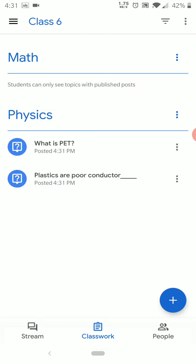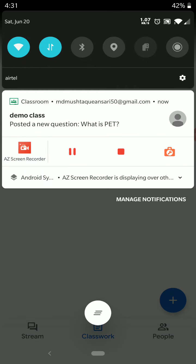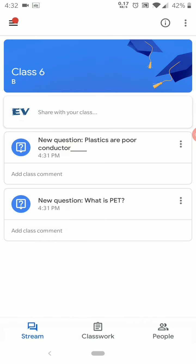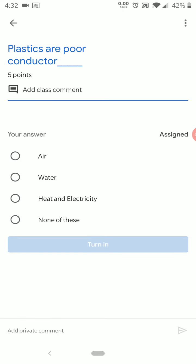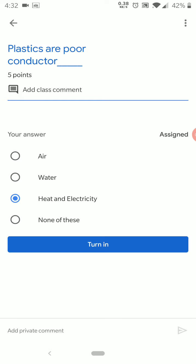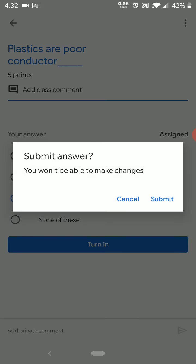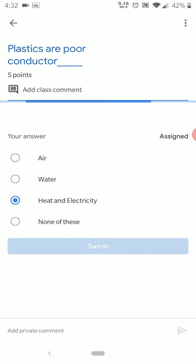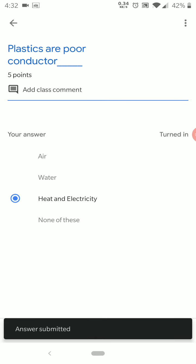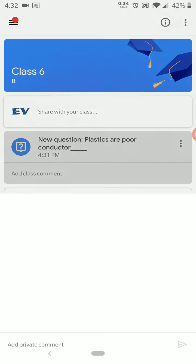One of my students has received this in their email — the teacher has posted a question. This is my student's account and you can see the question is displaying under Classroom. The student can select the correct answer, and once they turn it in, they are able to submit. After submitting, the answer is disabled and cannot be edited.